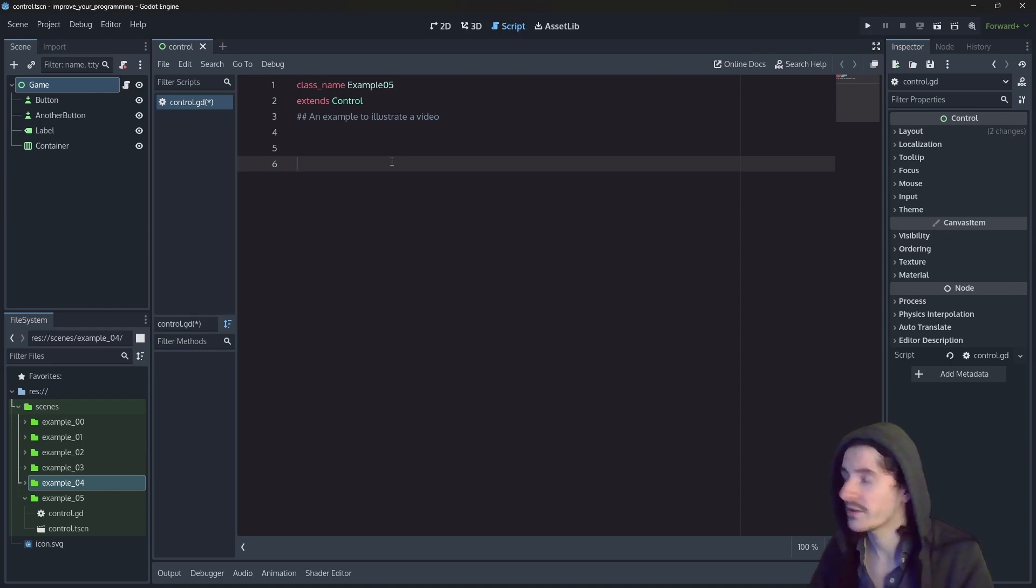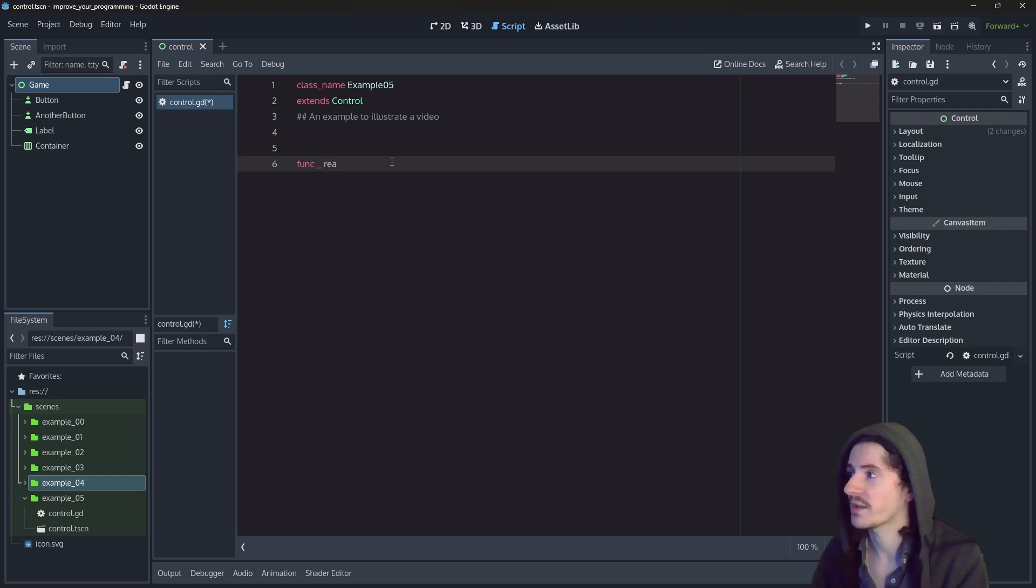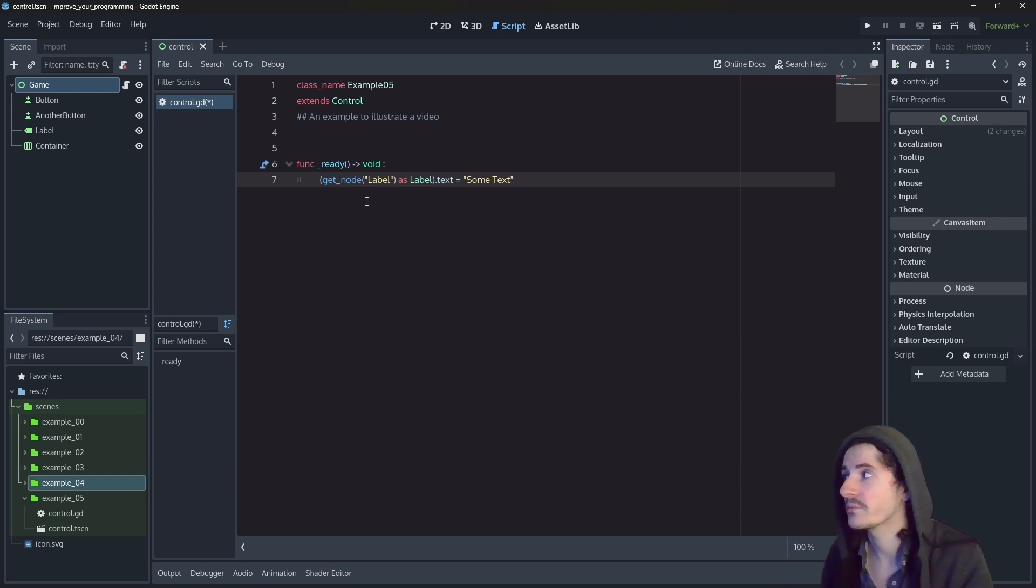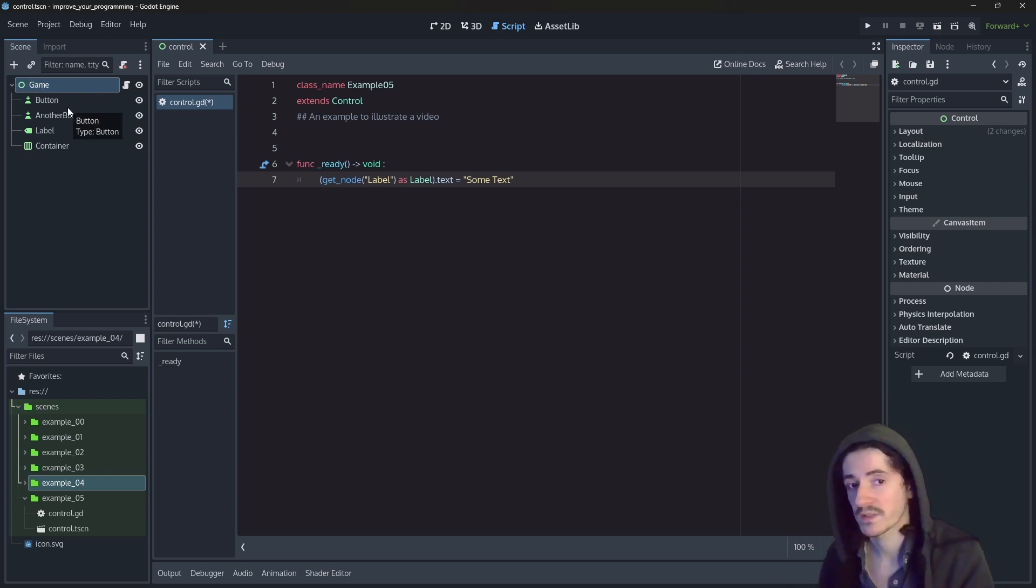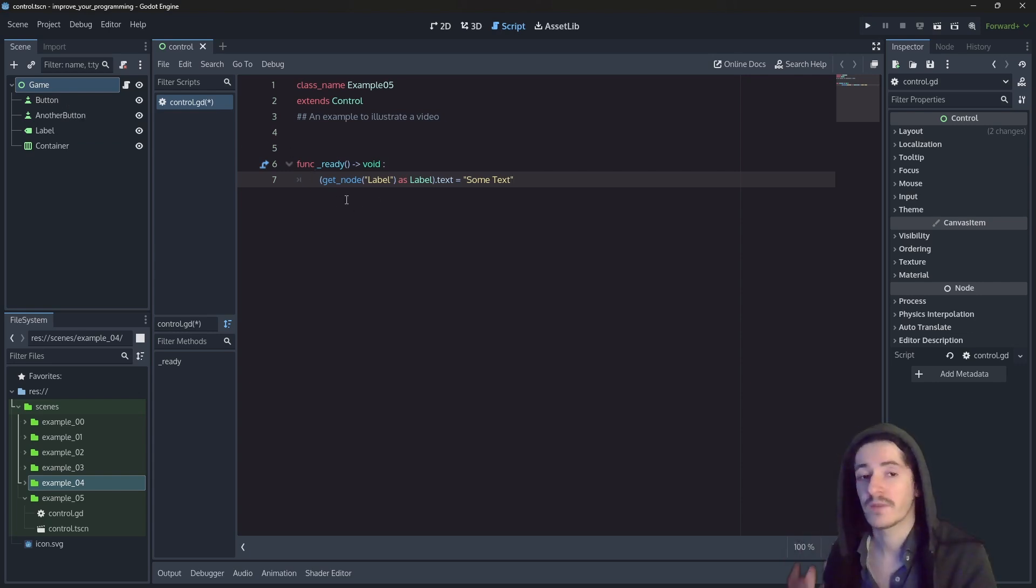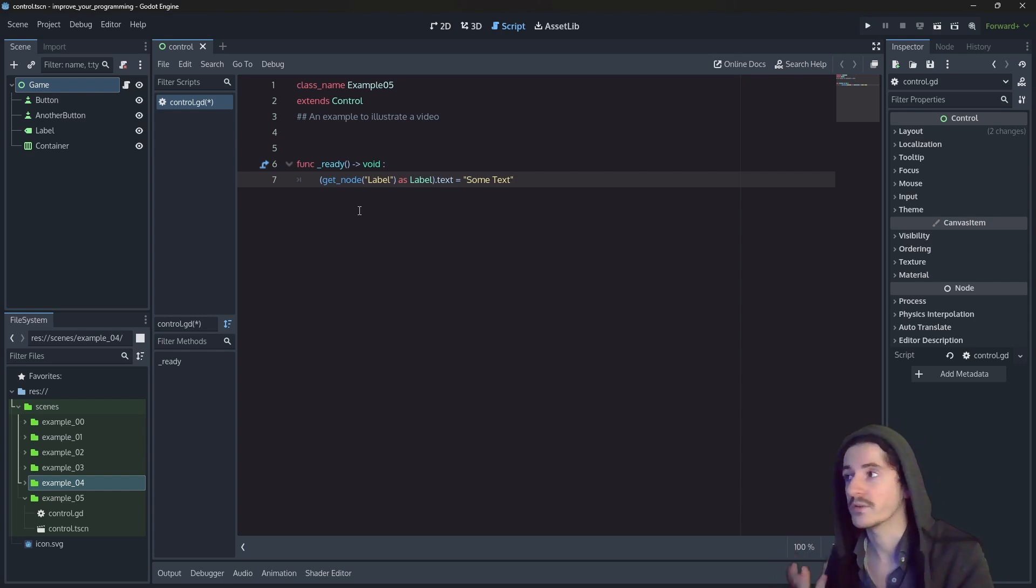So in the previous episode, we made something like this. We did fetch a node by using the getNode method from the node that the script is attached to. That is something we did.